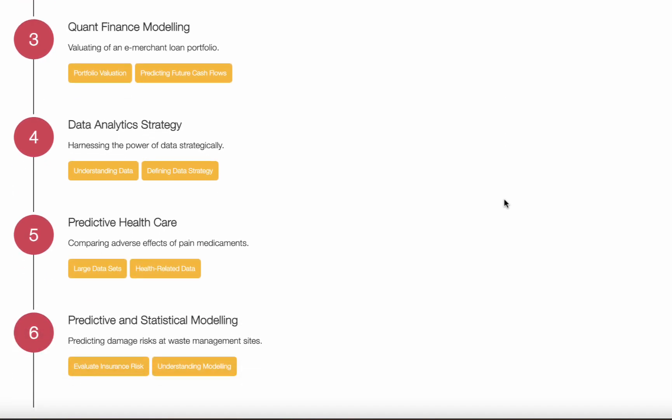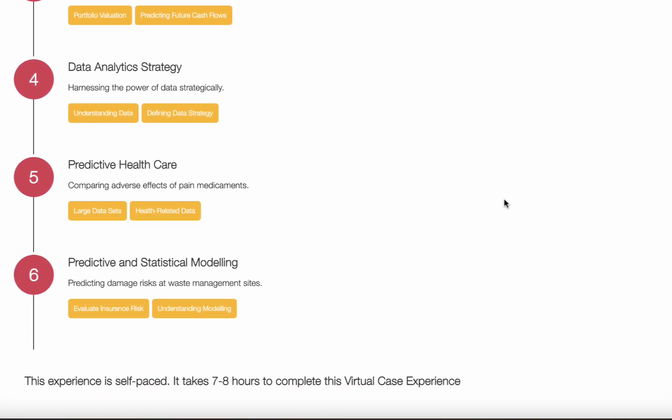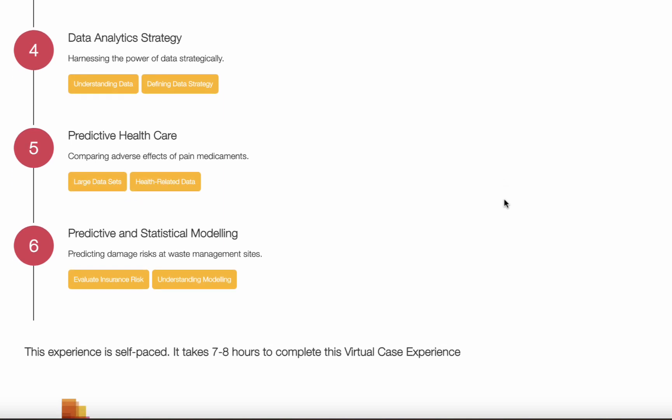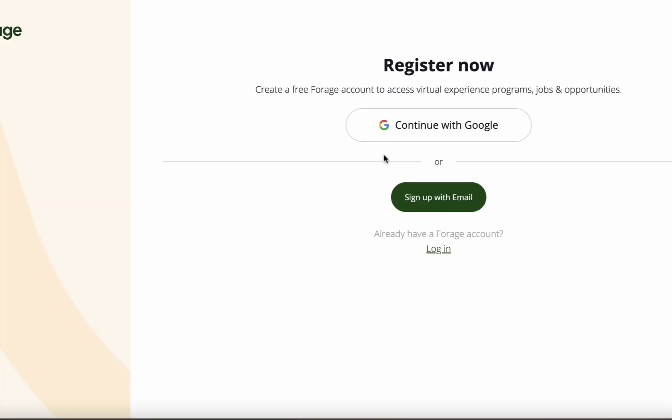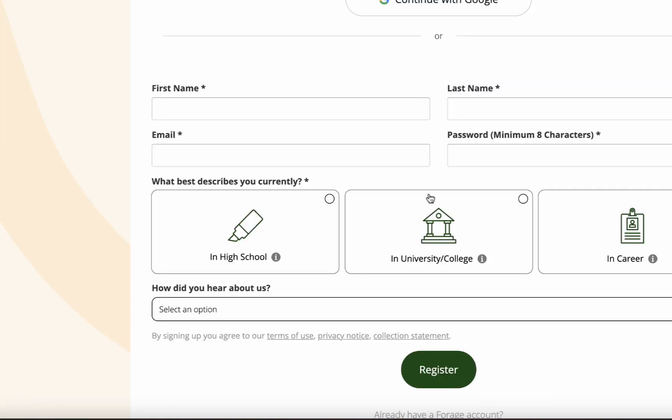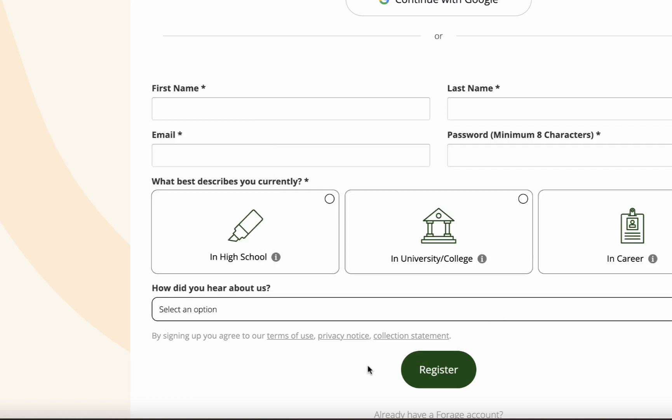Let's see the registration process. Click on Register Now. You can continue with Google or sign up with email. Add your first name, last name, your email address. Add a password with a minimum of 8 characters. What best describes you currently: in high school, in university, or in career? And how did you hear about it? Select the correct answer from the drop-down list and then click on Register.